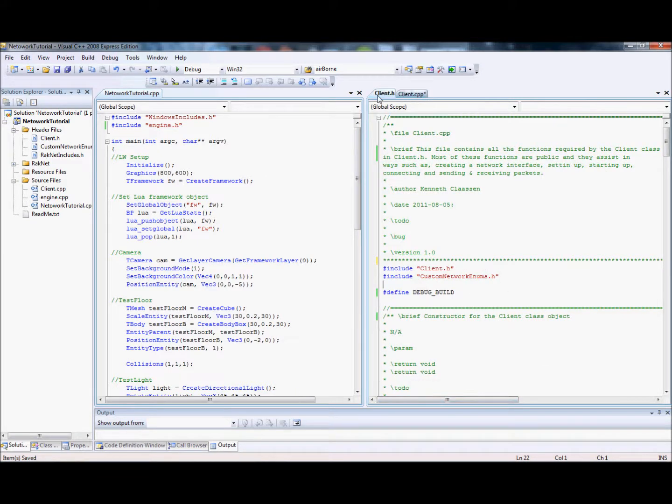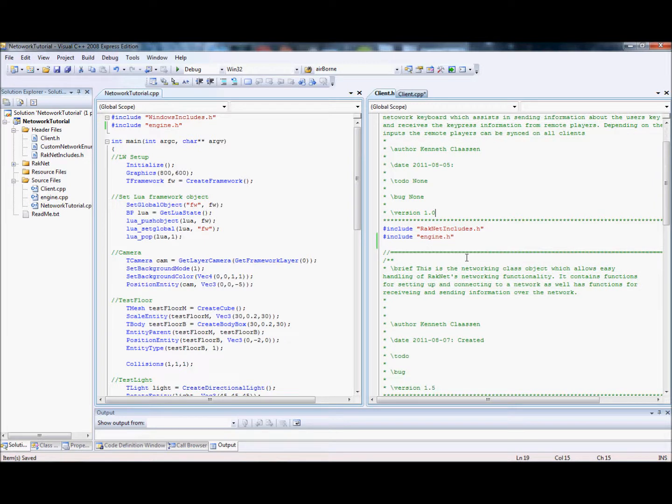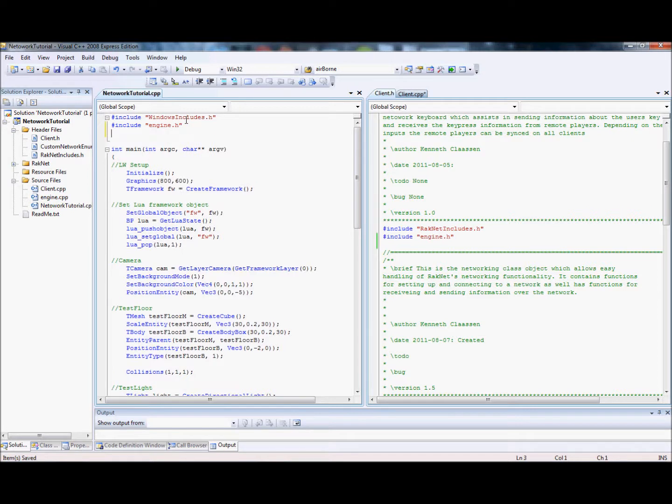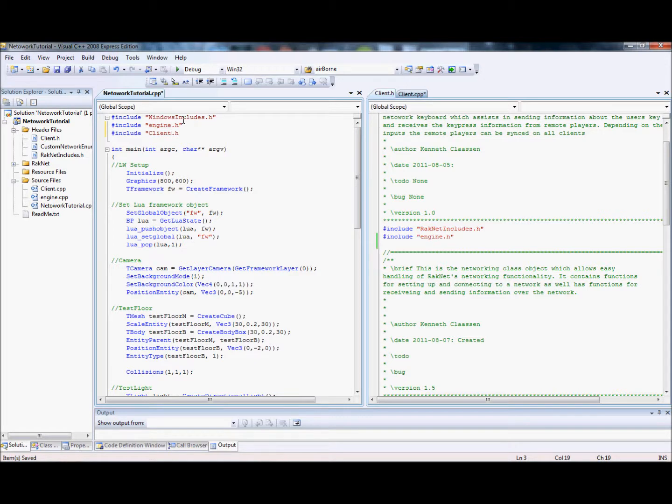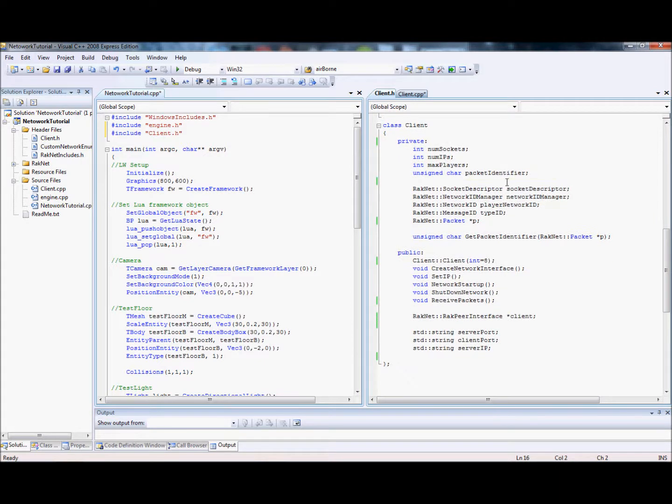So let's get started. We have our class. Of course, we include RakNet includes which we got before and engine.h. I'm just going to include it in the main file. Include client.h. So we have our server there. Awesome. Alright, so that's all we need.